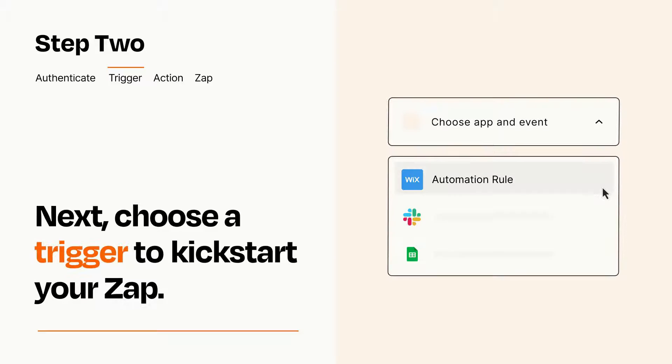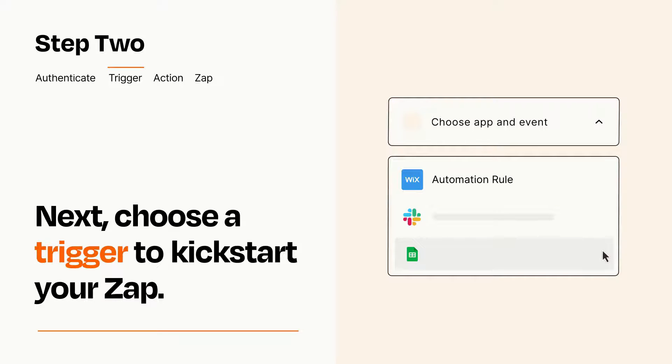Now let's set up your trigger, which is the event that starts your Zap. Pick the trigger event that you want from the list.